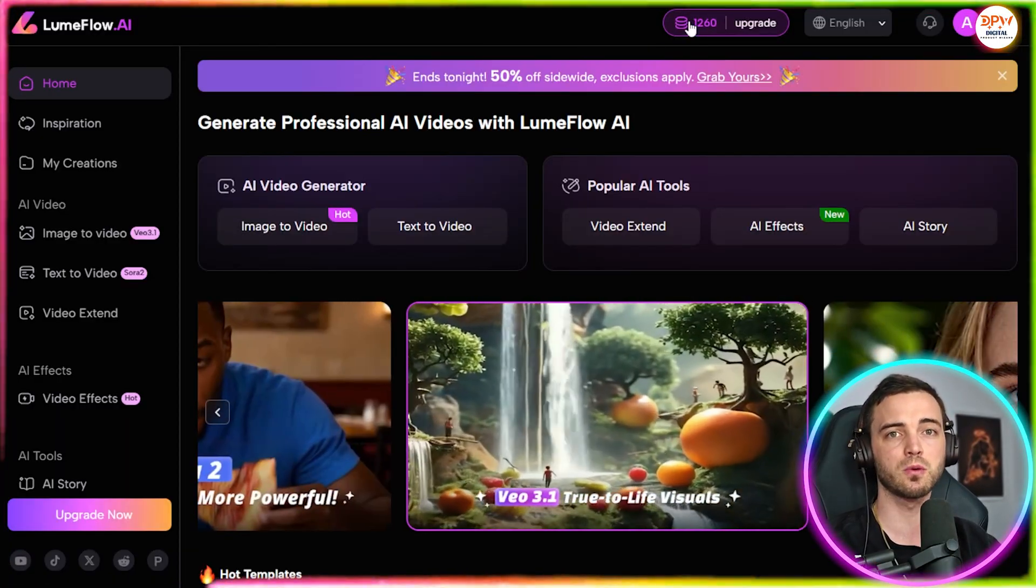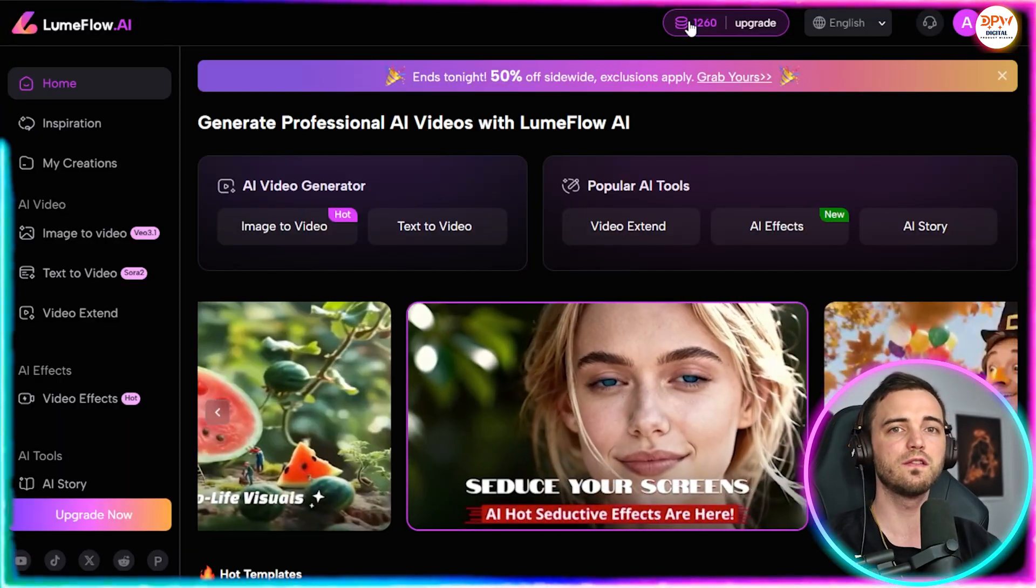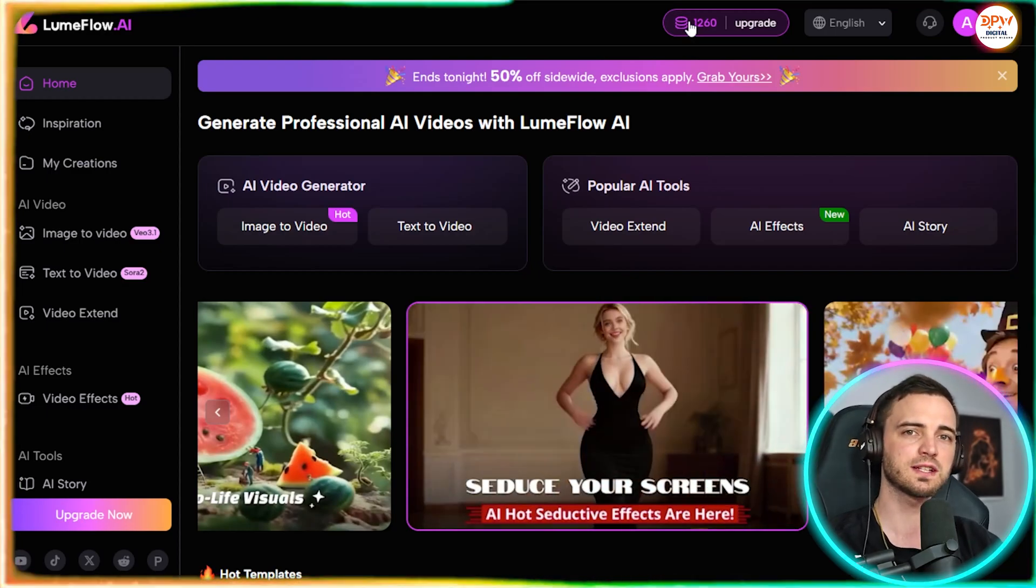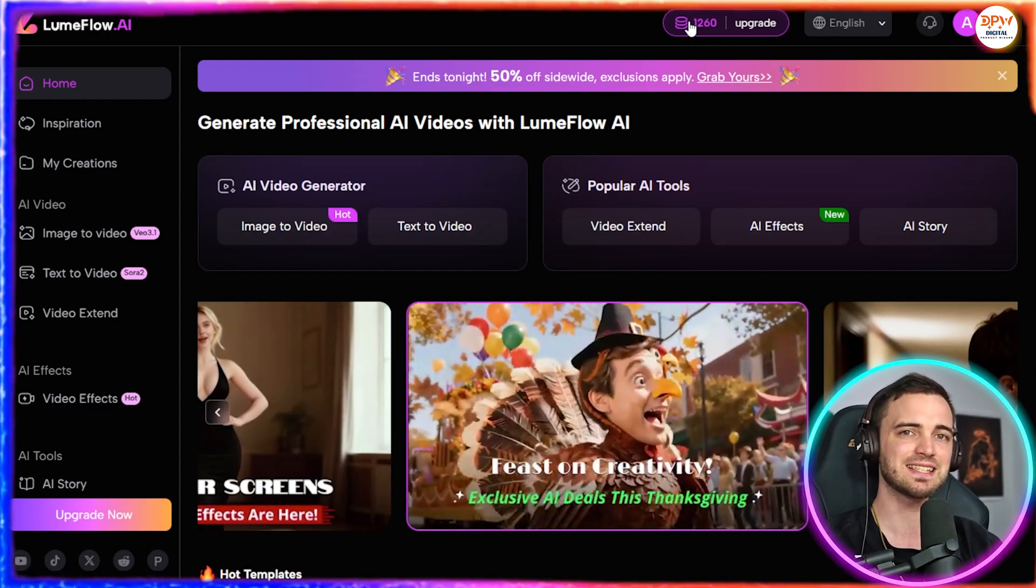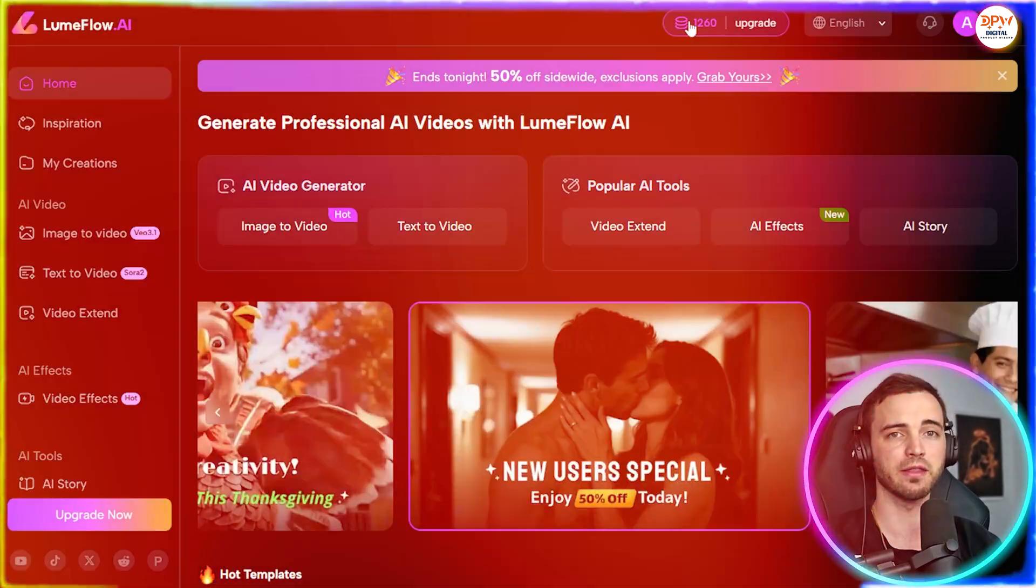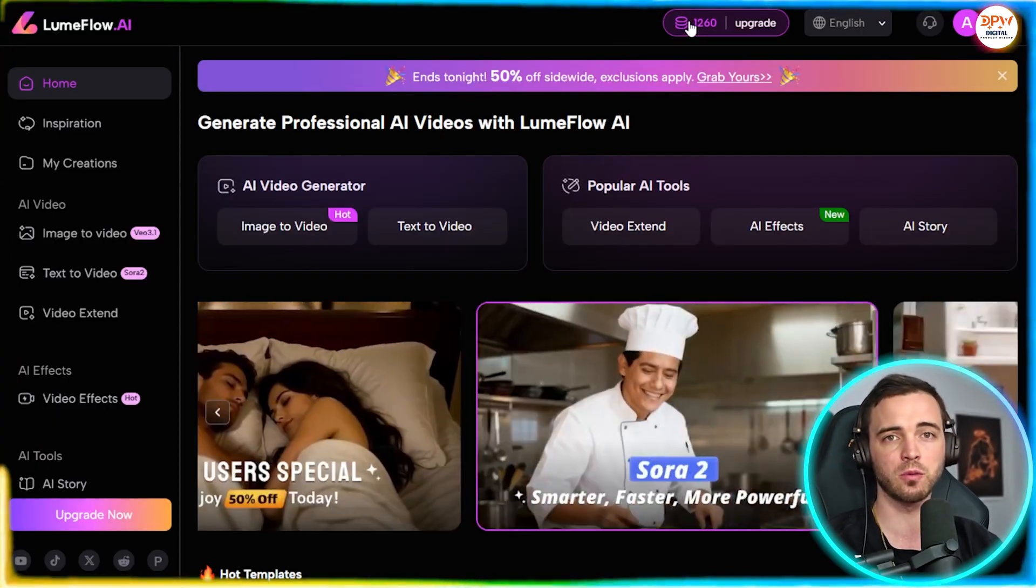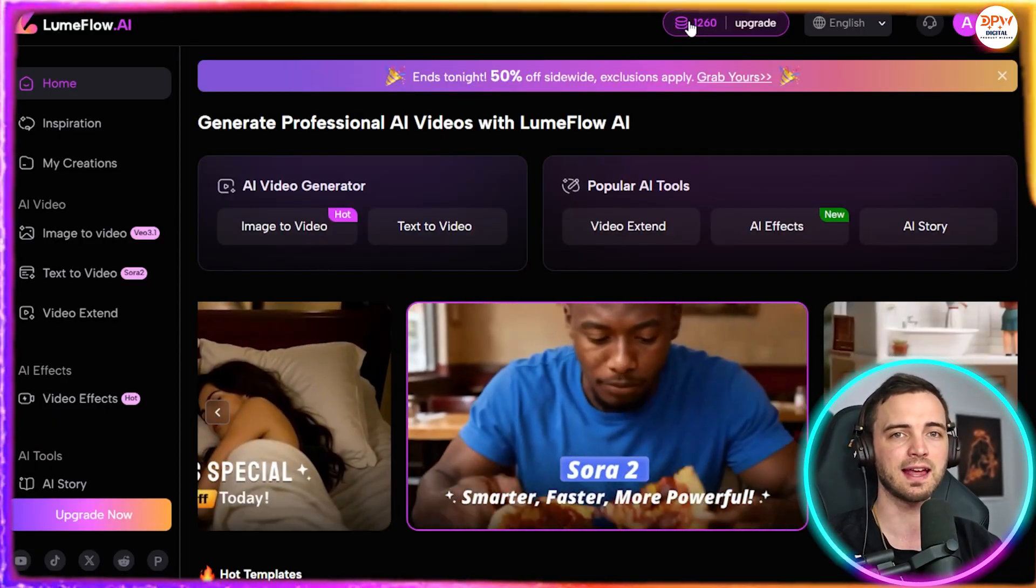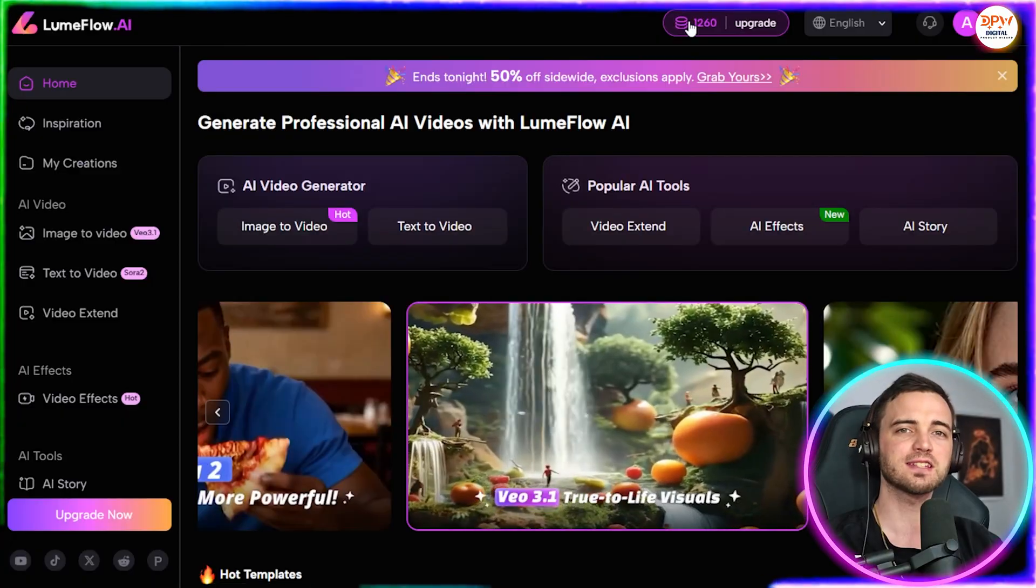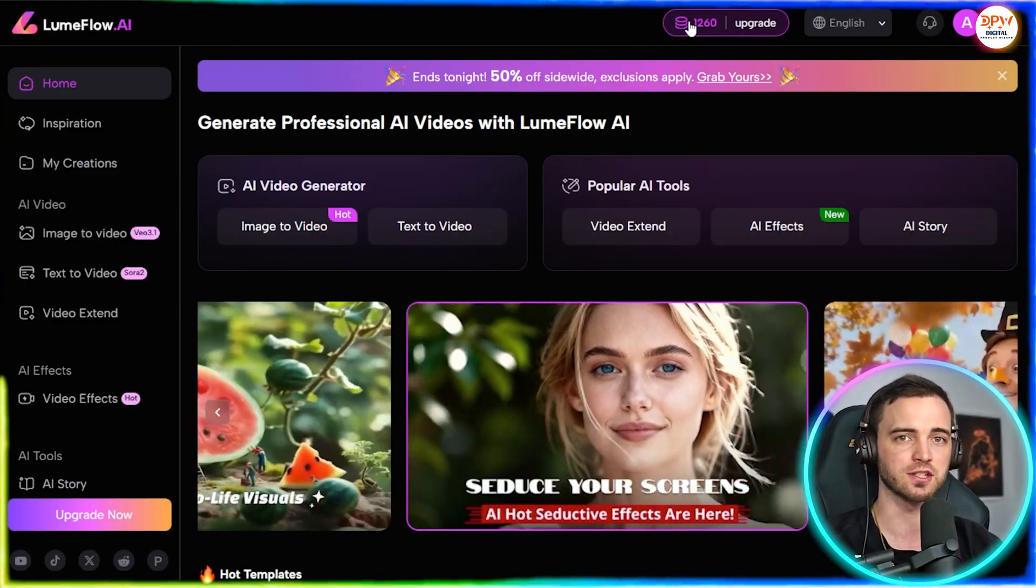The price advantage here is massive. Using Sora 2, VO 3.1 or Pixverse separately would cost $60 plus per month. But with LoomFlow, you get all of them in one platform. So you're essentially paying way less. This is why so many creators are using LoomFlow instead of juggling five different subscriptions.